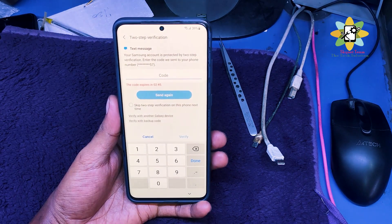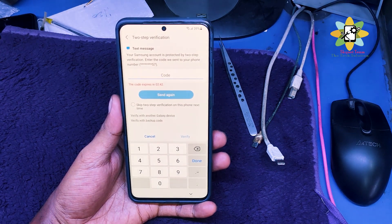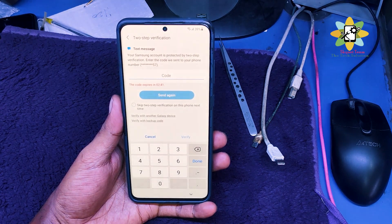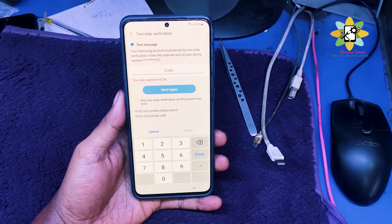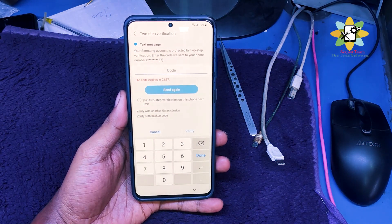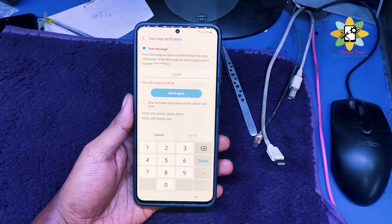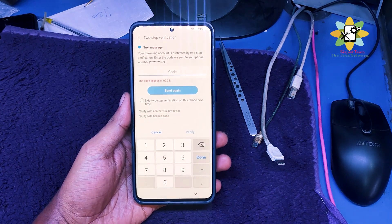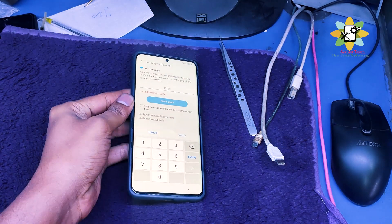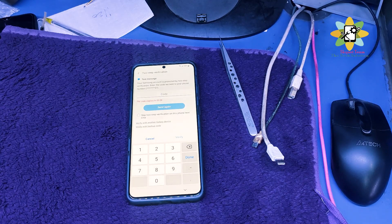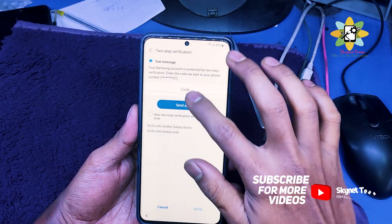In case you don't want to use the OTP method, or if you have a backup code, you can see there will be a backup code option or another device if you have logged in. You can use both. Right now I am using the backup code.